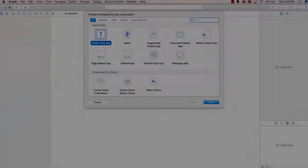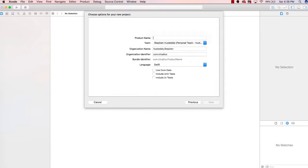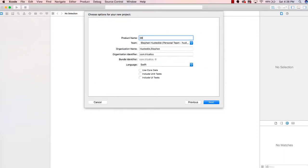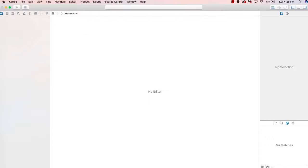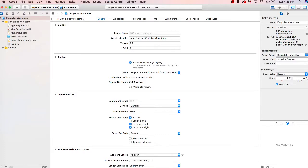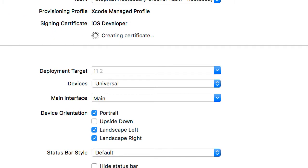Let's get started. I'm going to create a new project as a Single View App, and I'm just going to name this 08a PickerViewDemo. I'll choose where to save it and create it. We're going to use this just as portrait, so I'm going to turn off the landscape views.